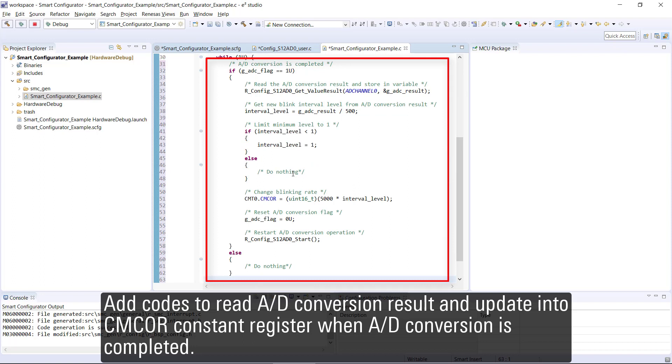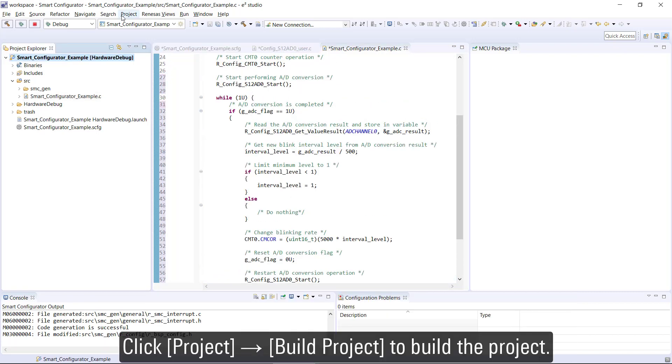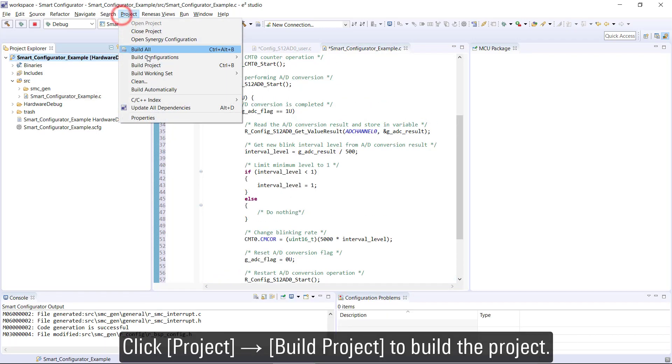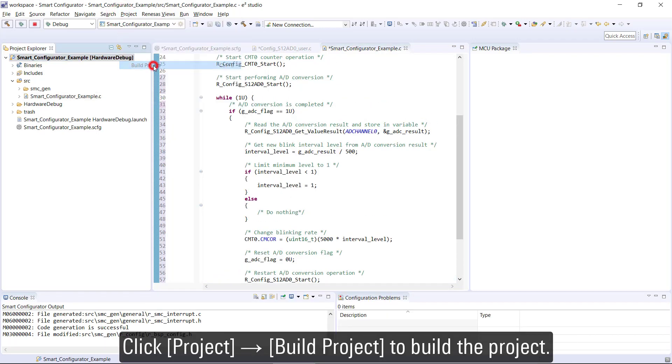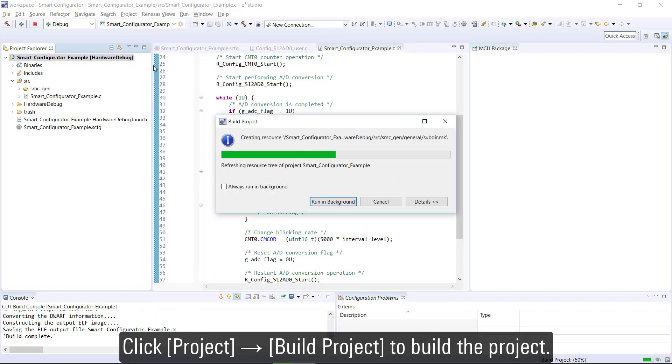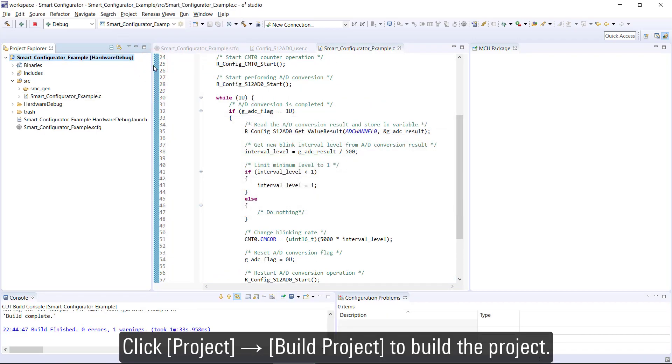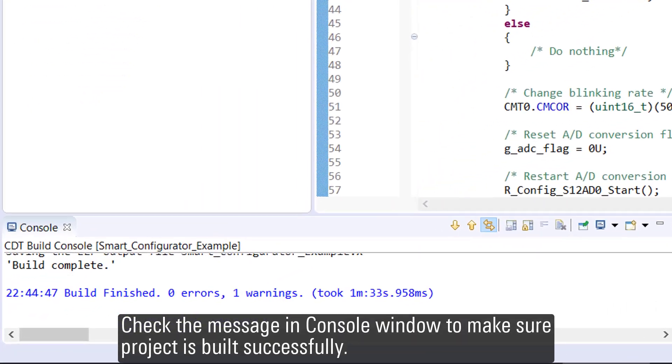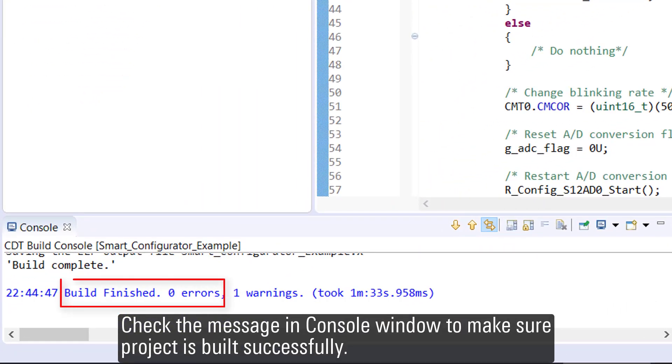Click Project, Build Project to build the project. Check the message in console window to make sure project is built successfully.